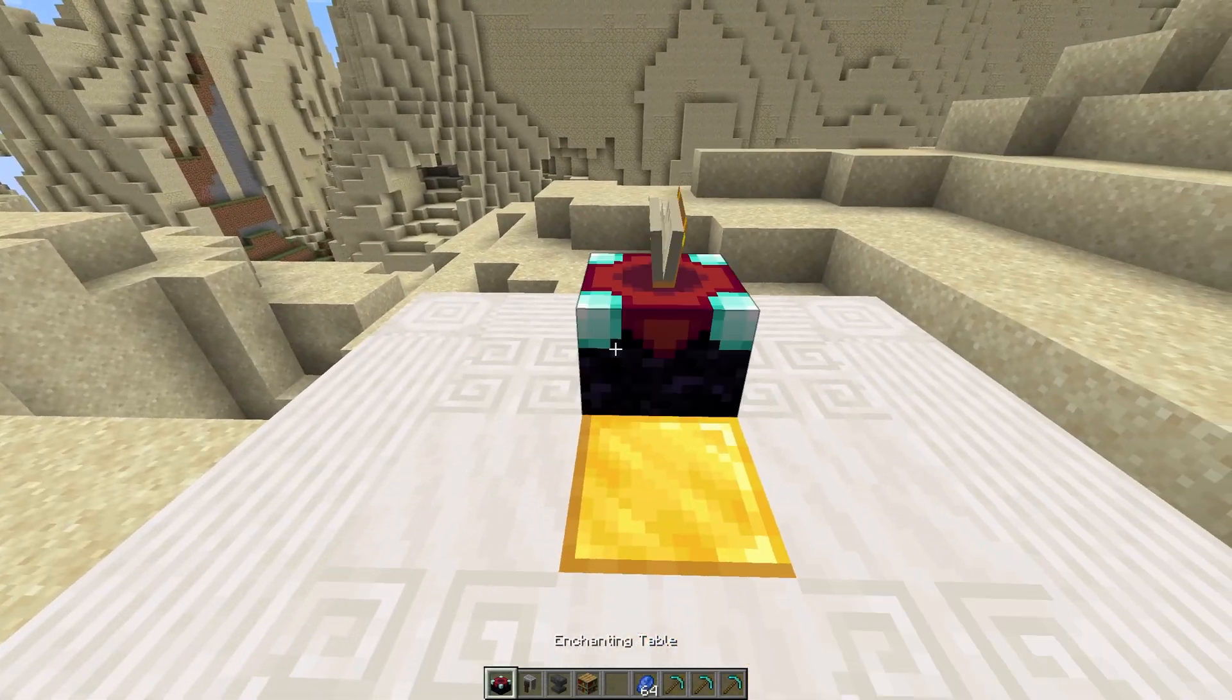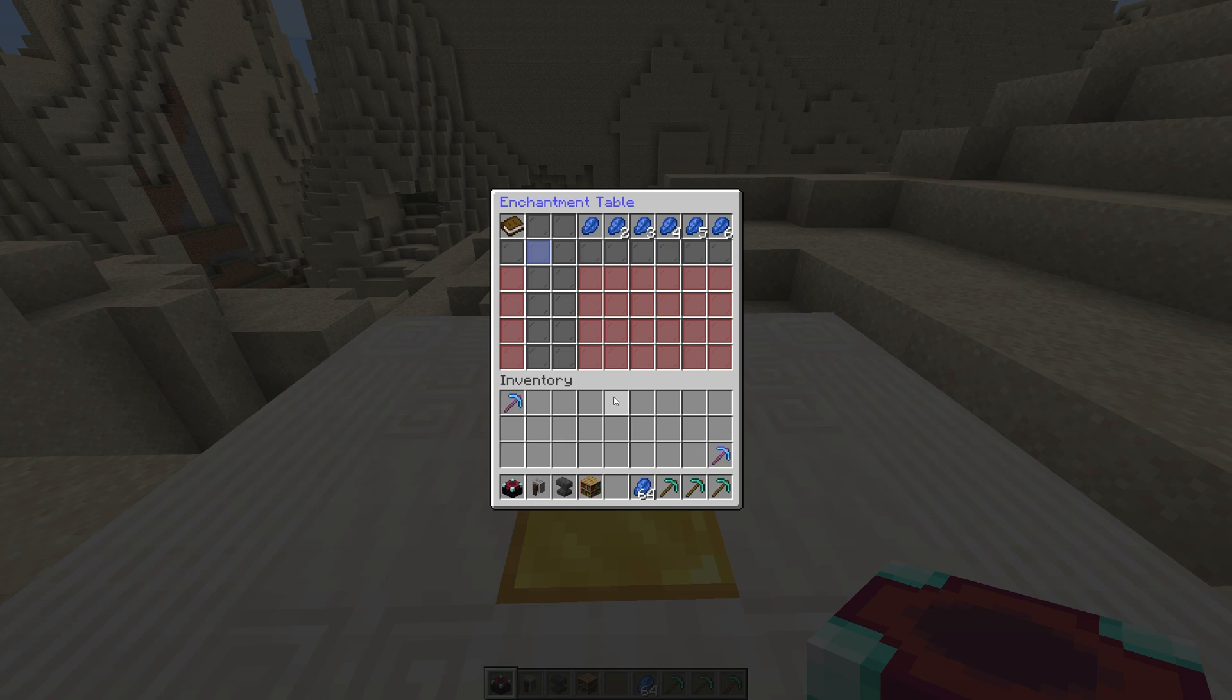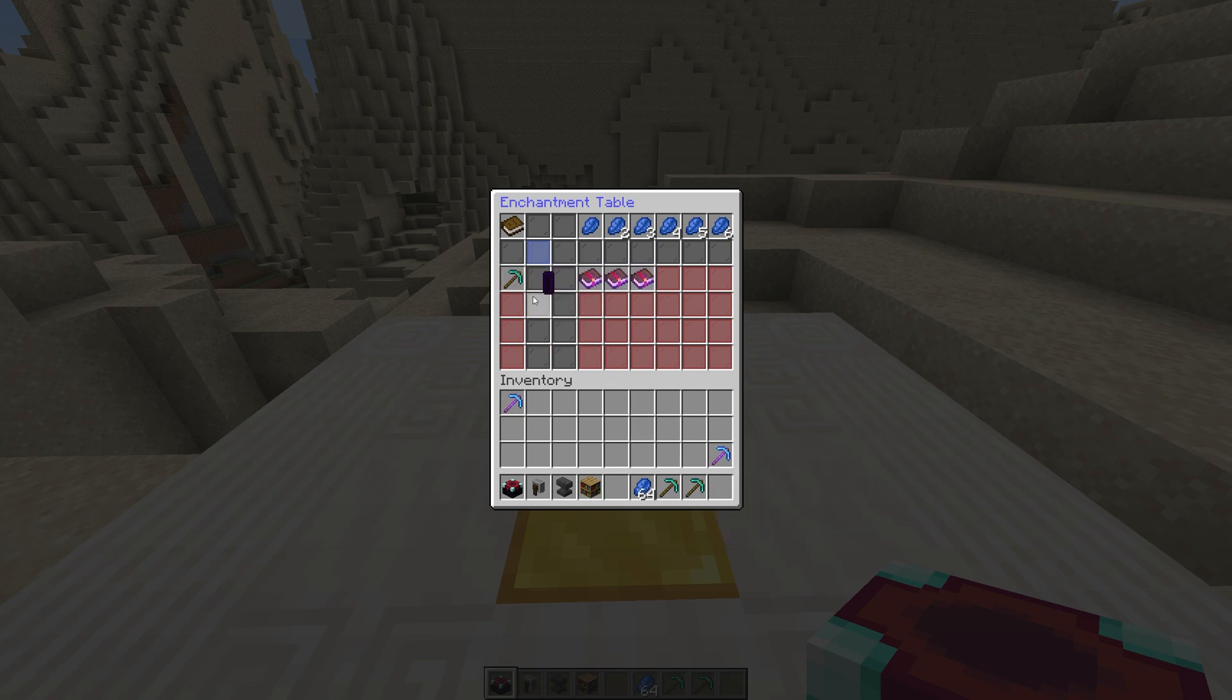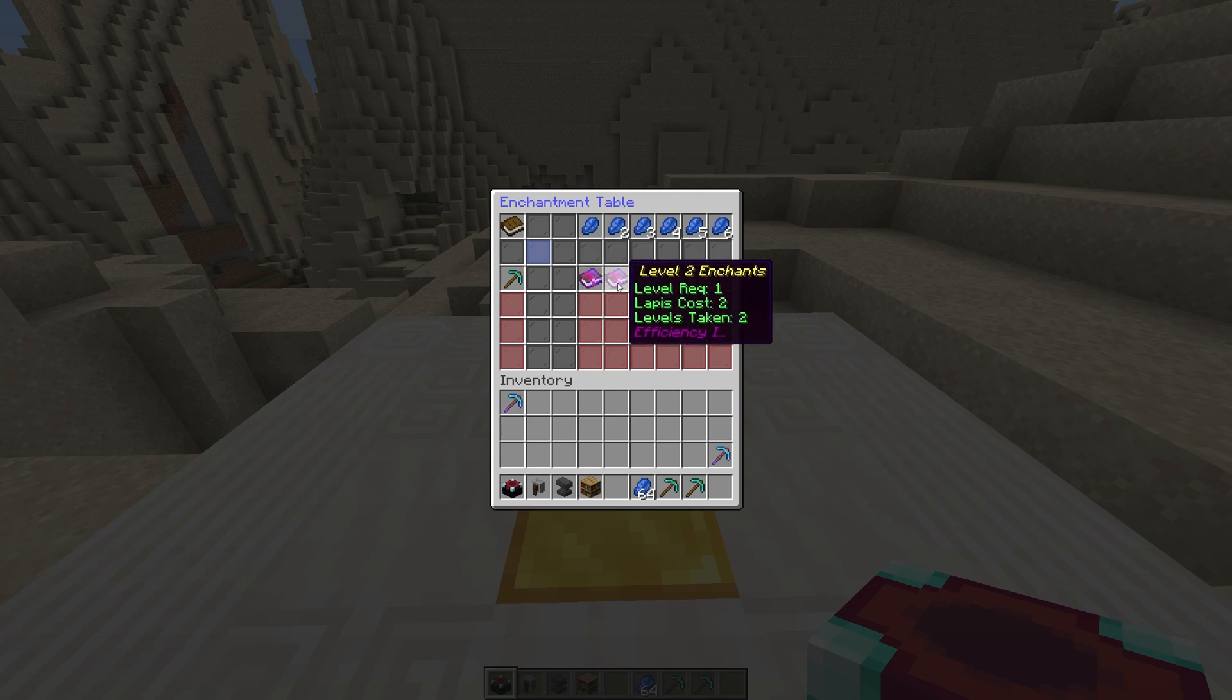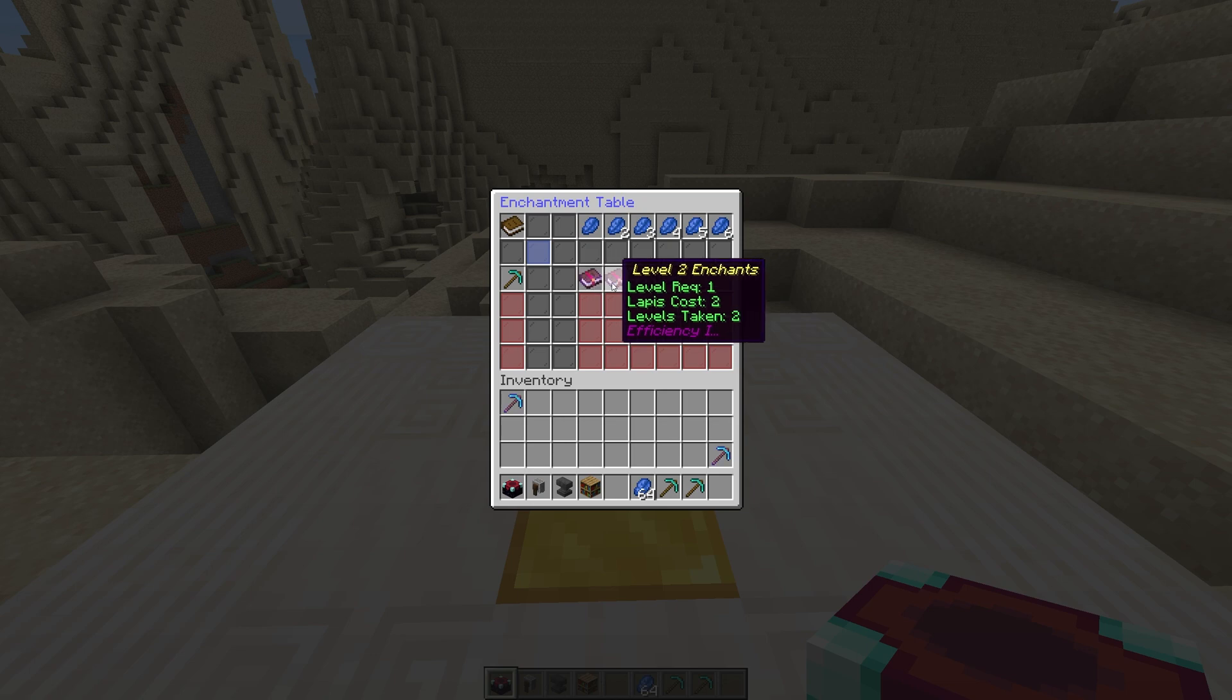Placing down an enchantment table, you can see that we have a custom GUI when we interact with it. Clicking on an item places it into the GUI for us to interact with. Clicking a book gives us that enchantment on your item and takes whatever it costs to get it.